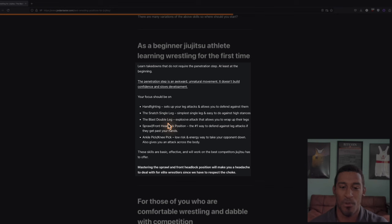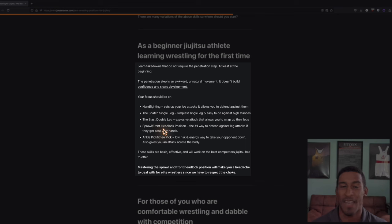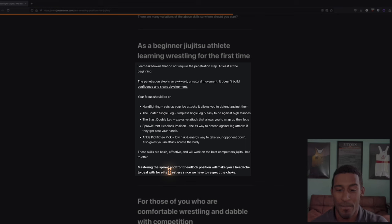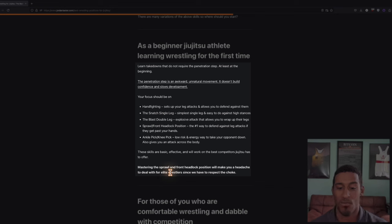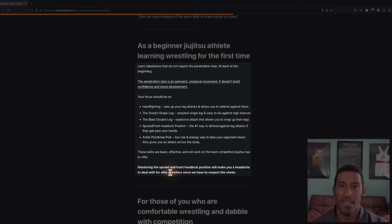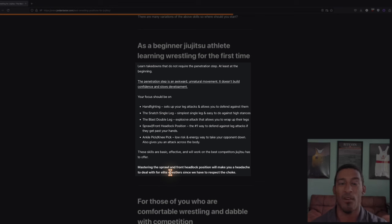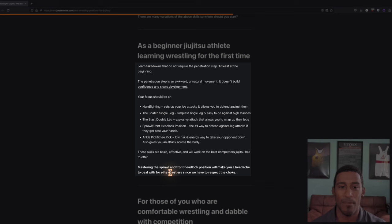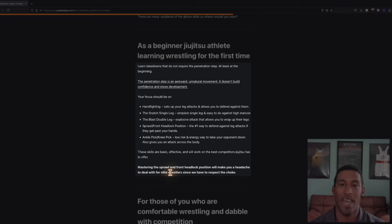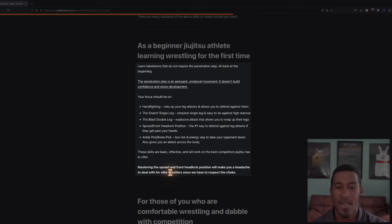Next up, we got the sprawl front headlock position. The number one position in wrestling, might as well learn that for jujitsu. If you can master the sprawl and front headlock position, you will be an absolute headache to deal with for elite wrestlers since we have to respect the choke. If an elite wrestler shoots on you and you manage to sprawl on them, in wrestling we would still have a ton of options to finish the takedown and we would keep our neck out. In jujitsu, if we keep our neck out, you can just catch my neck and guillotine me. We really don't like that position in jujitsu.